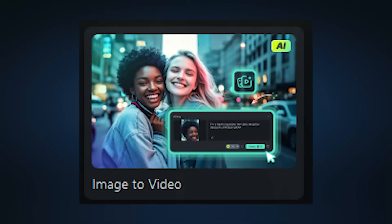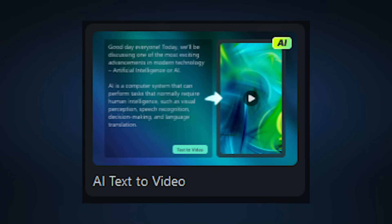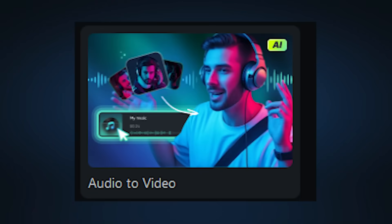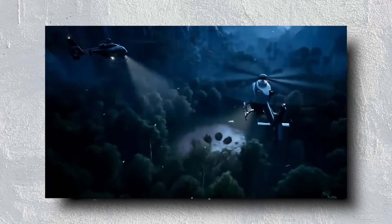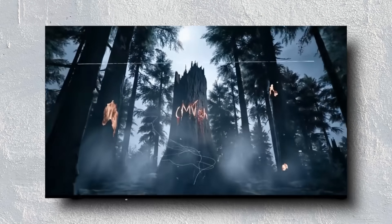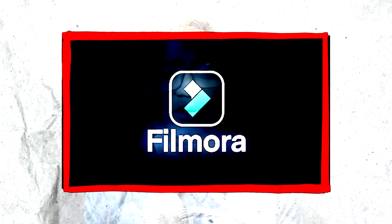In this video, we are going to show you the secret AI tool. We are going to show you the image, the text, and the audio. We are going to show you the special features of your idea-to-video workflow. This secret AI tool is called Filmora.